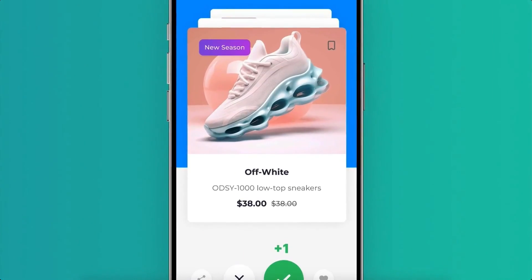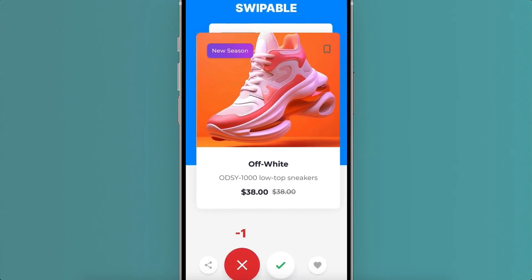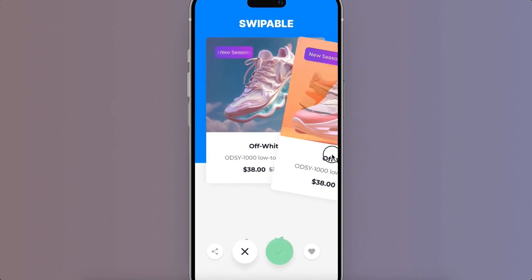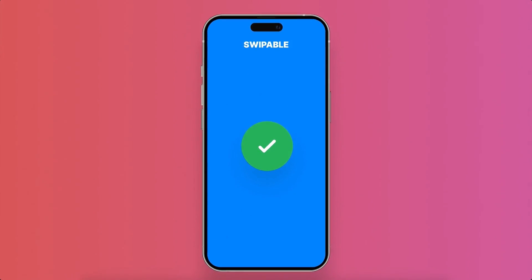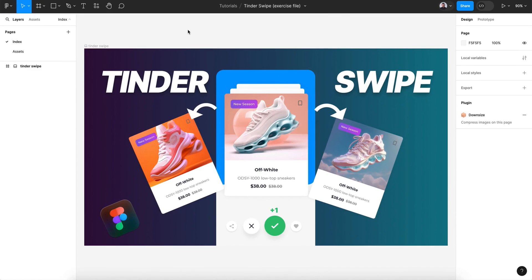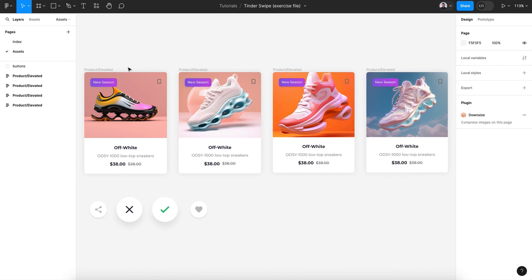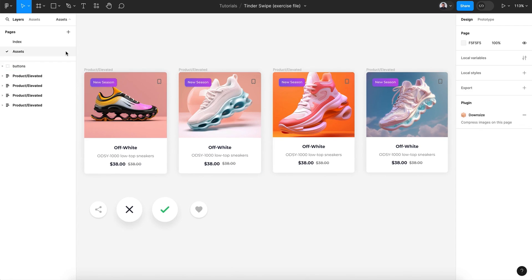Hi everyone and welcome to this tutorial. In today's video we'll learn how to make a swipe card effect like the Tinder app. Let's begin — first, let's download the exercise files to follow along in this tutorial. You can find the link in the description of this video. Let's open it in Figma, where in the assets you'll find four cards and four buttons we're going to use.